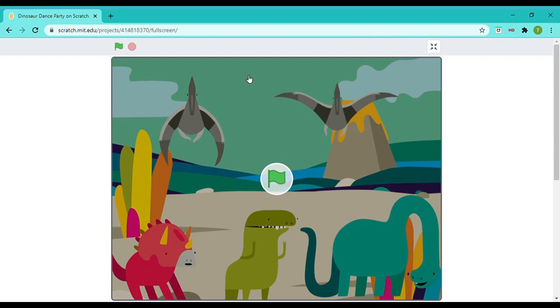Hi guys, welcome to my channel. I'm the Cool Gamer and I'm new to YouTube. I'll make gaming and Scratch programming videos. Anyway, let's continue with the video. Today I'll be teaching you how to make this dinosaur dance party on Scratch.